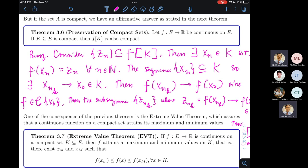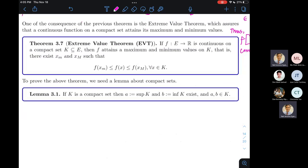Another consequence of being defined on a compact set is that continuous functions will attain their maximum and minimum at some points in the domain. This is a more general statement of the Extreme Value Theorem from Math 36. In Math 36, if a function is continuous and differentiable on a closed interval, there exists an element giving the absolute maximum and another giving the absolute minimum. The general statement is given in Theorem 3.7.